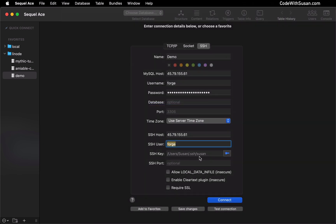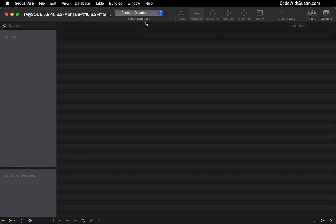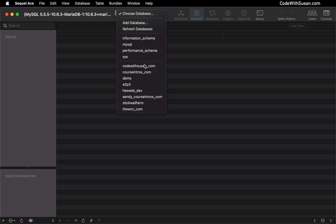I can double check that the path looks good. I'll leave all the other settings as default and then click Test Connection. That was successful, so I'll click Add to Favorites. Let's go ahead and connect. There are all my databases on this Forge managed server.